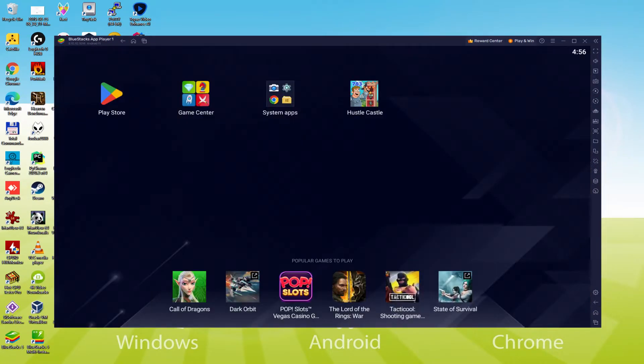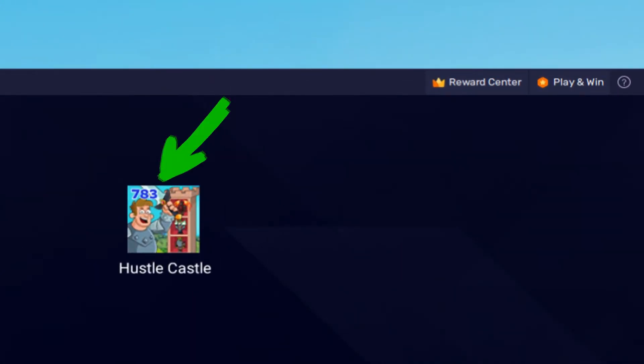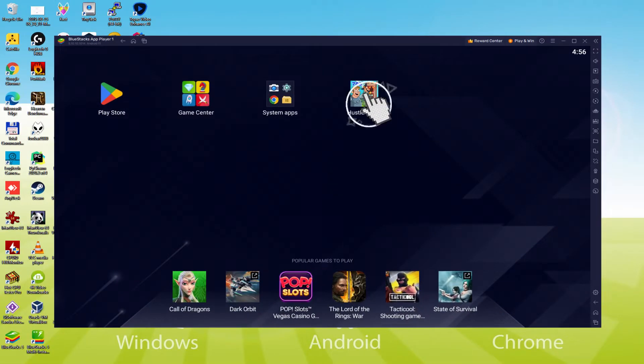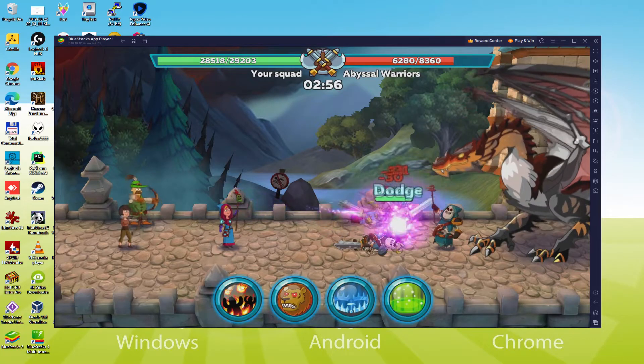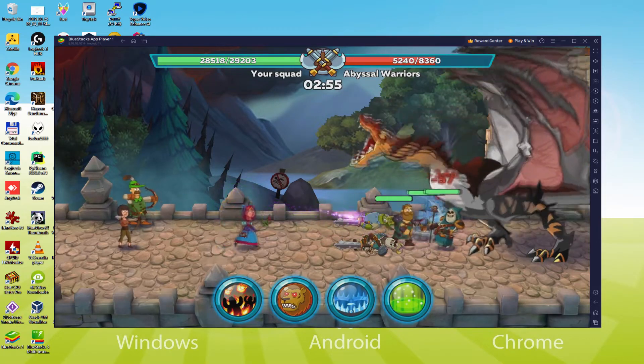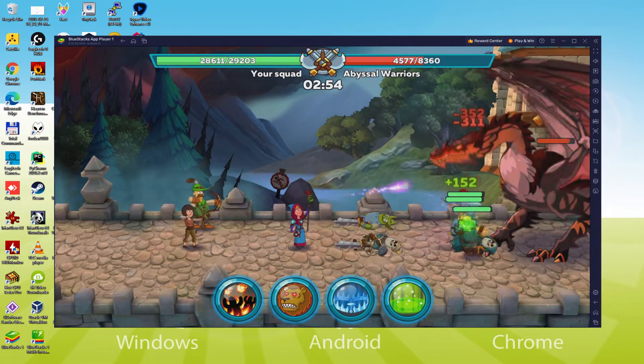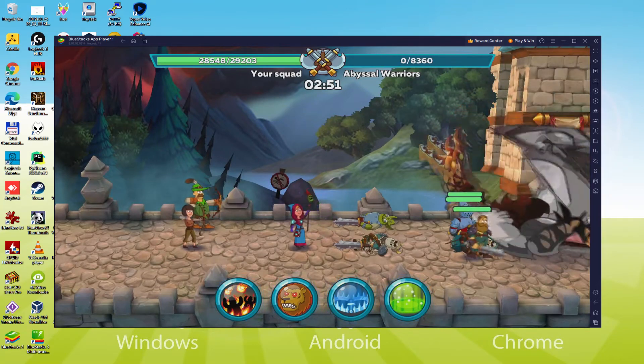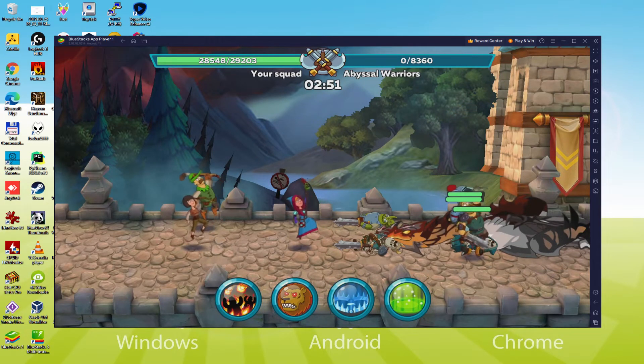I am already on the emulator desktop, and as a consequence we're preparing to mouse click on this new Hustle Castle icon that was created. That game has started for the first time. So there we have it, I'm able to click anywhere on the screen and also make use of the keyboard.